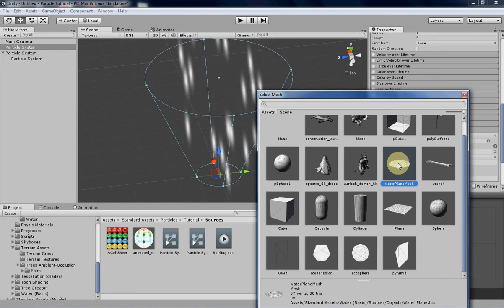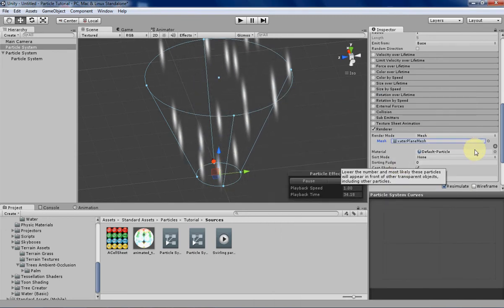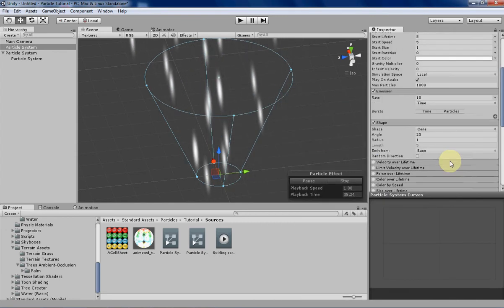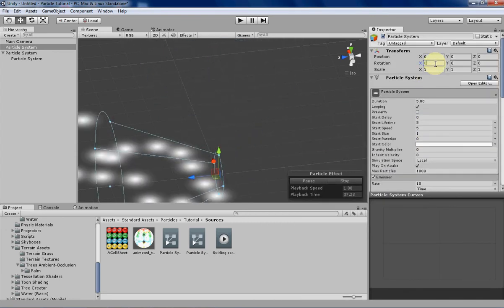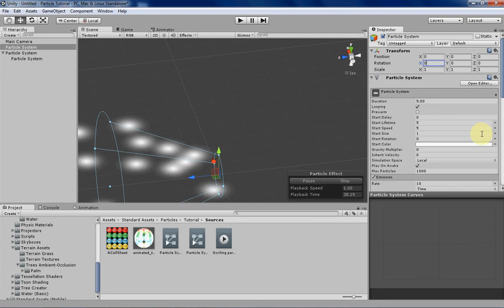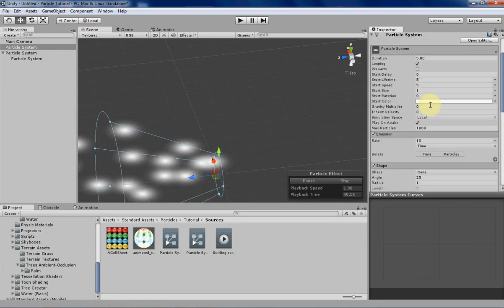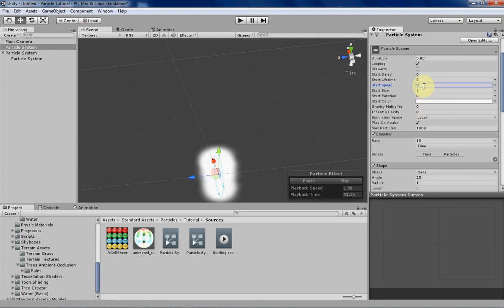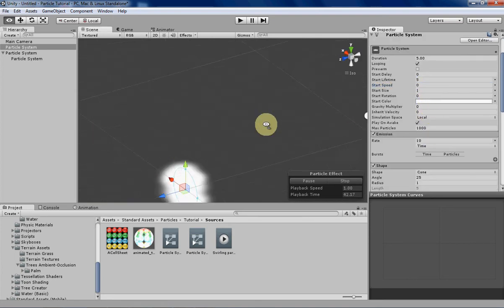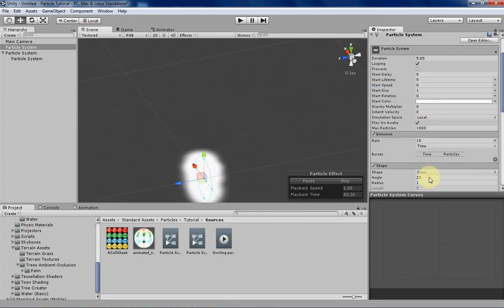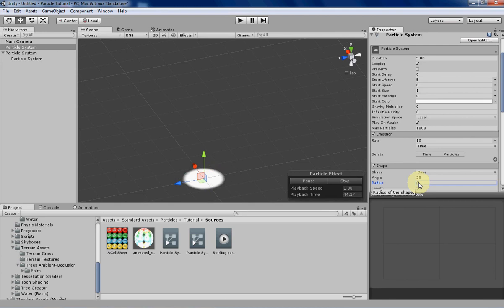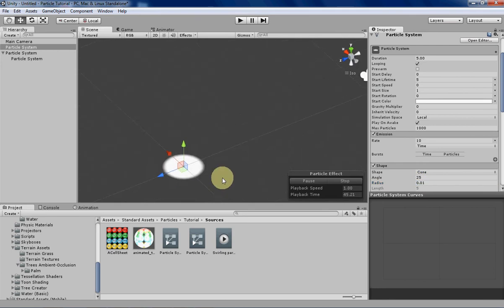It's a little high polyed for what we want, but we'll make it work. Let's change the rotation and let's change the speed and the size of the cone. There we go.